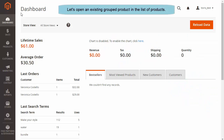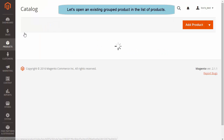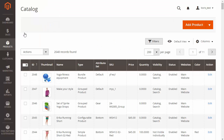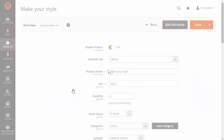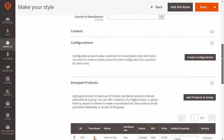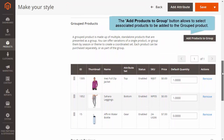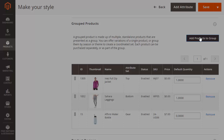Let's select an existing group product in the products list. Go to Products and Catalog. In the list, choose the group product. Scroll the page down and find the Group Product section.